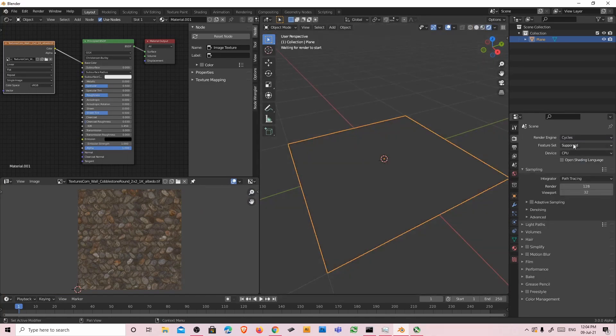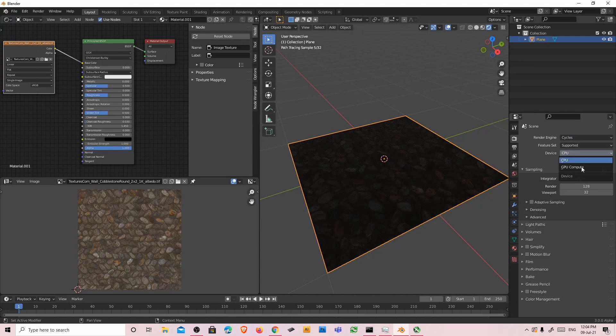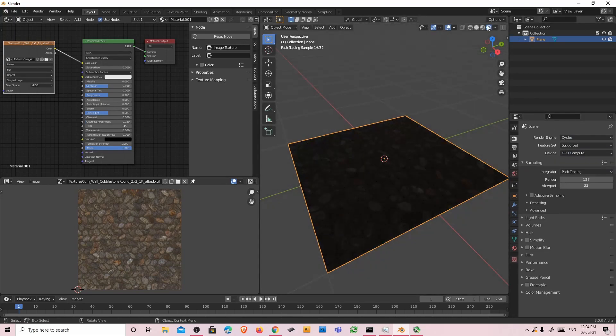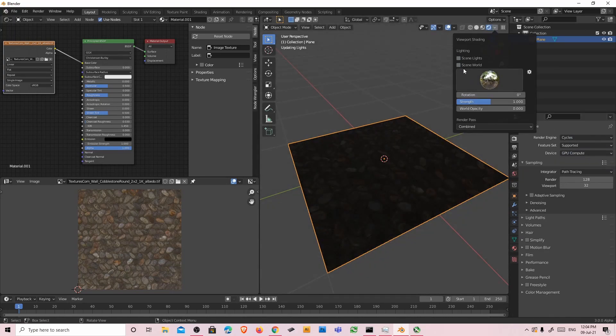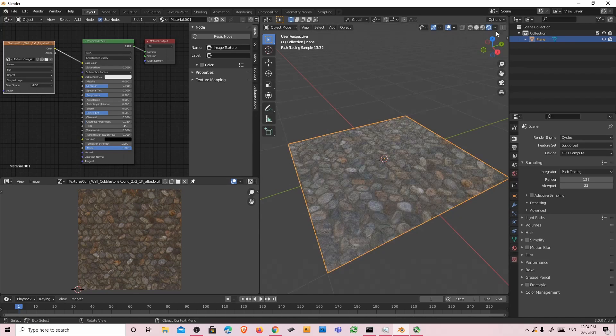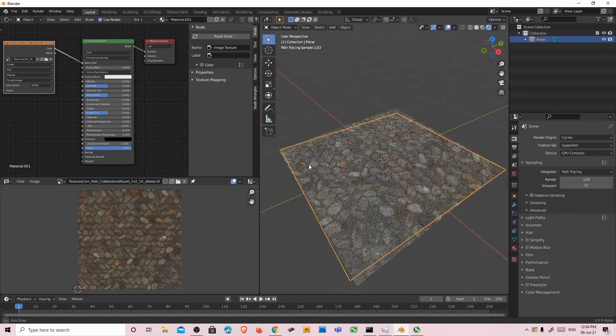Let's switch to cycles and GPU. Let's close these lights. Perfect.